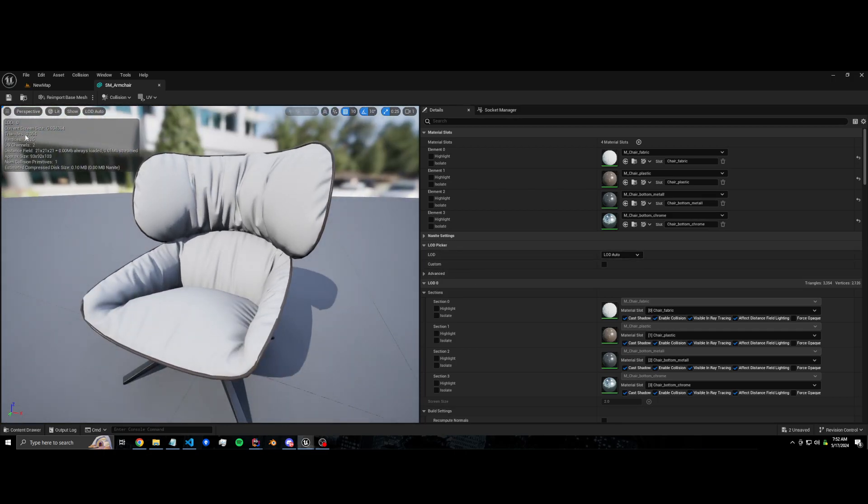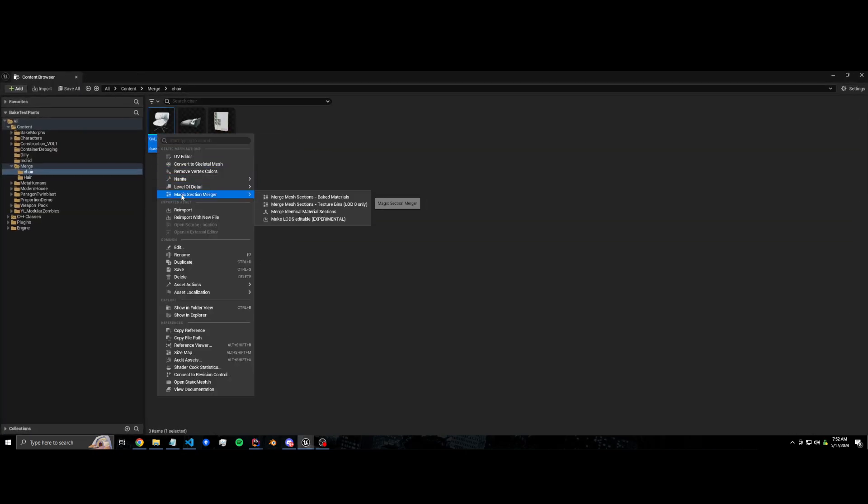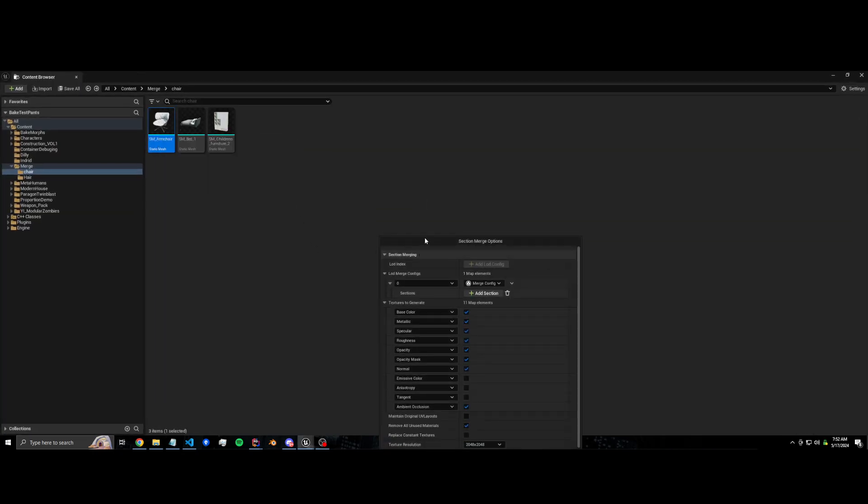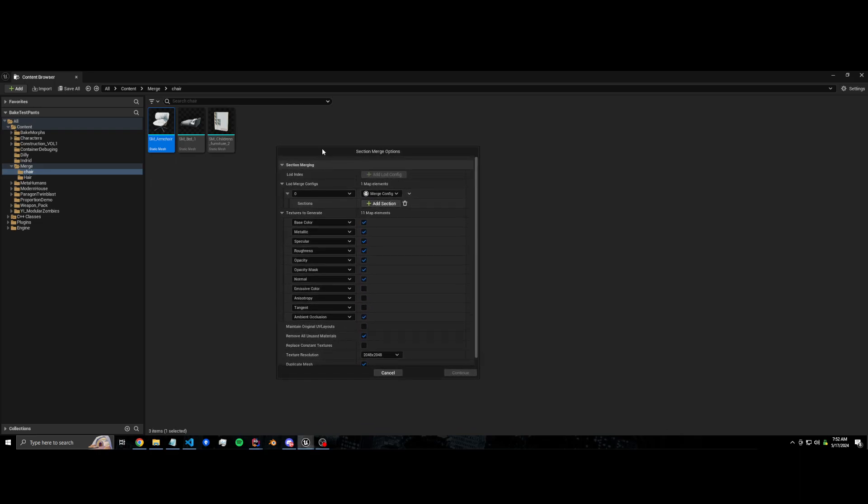About three thousand five hundred triangles, which is fine, but we can further optimize this by merging the sections together and baking the materials down. This adds a lot of different ways to configure it. For now I'm just going to go over the basics, and in future videos we can go over more advanced stuff.